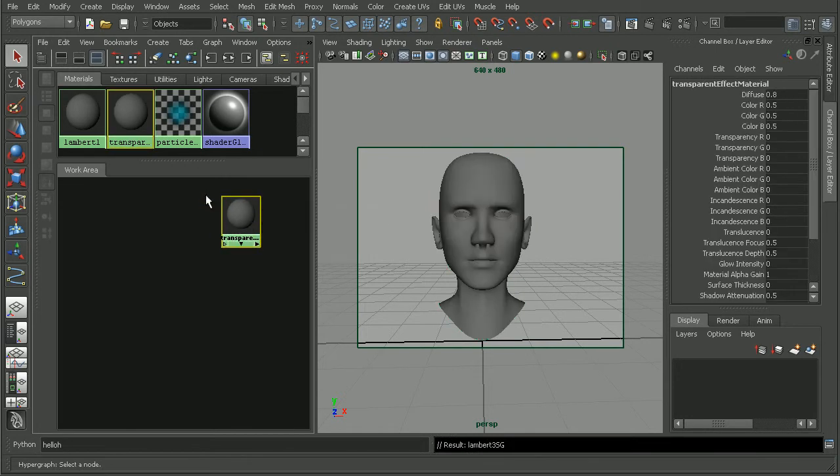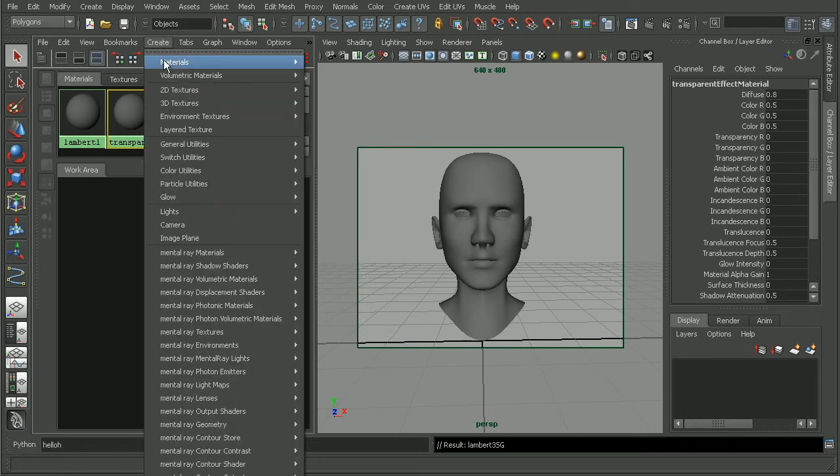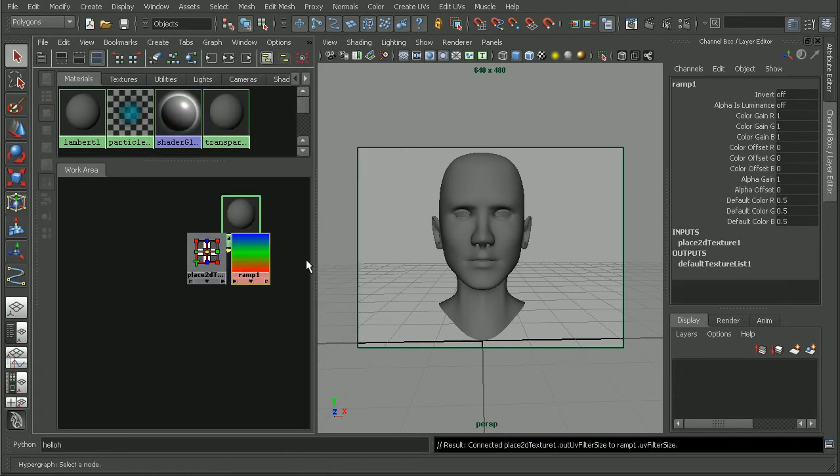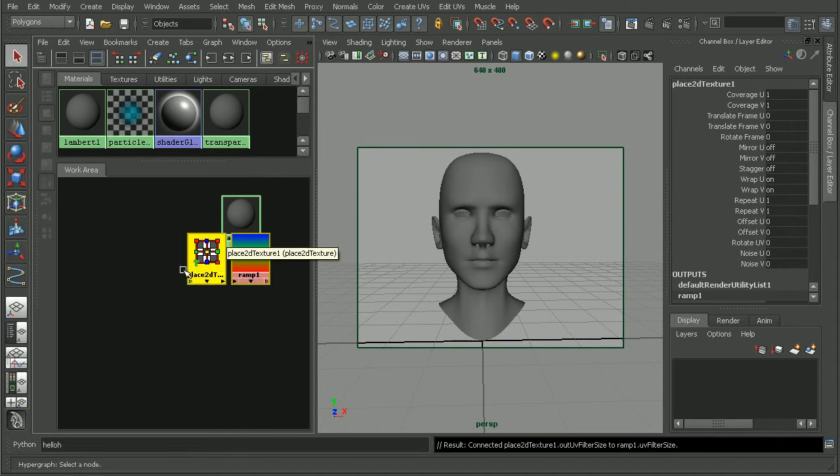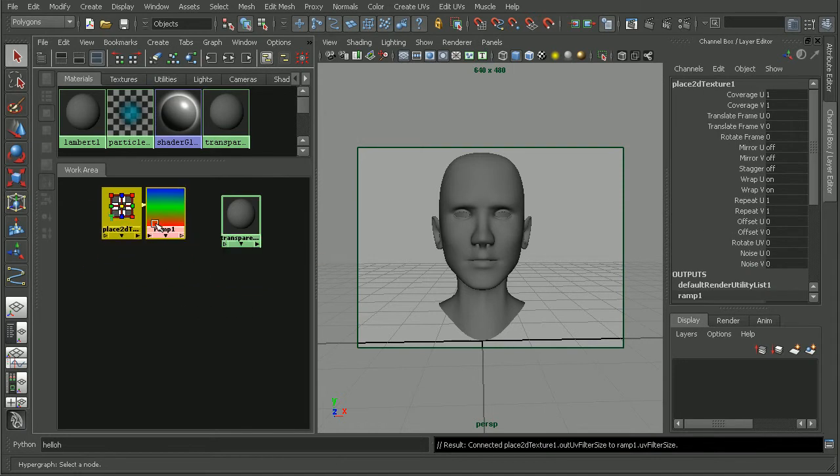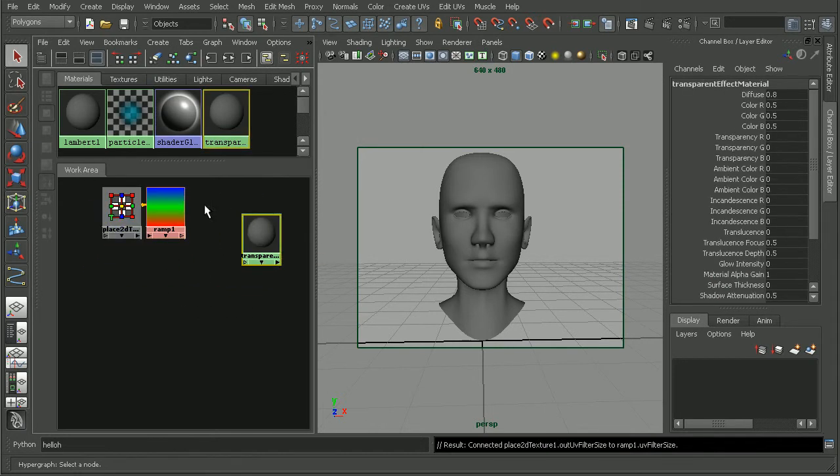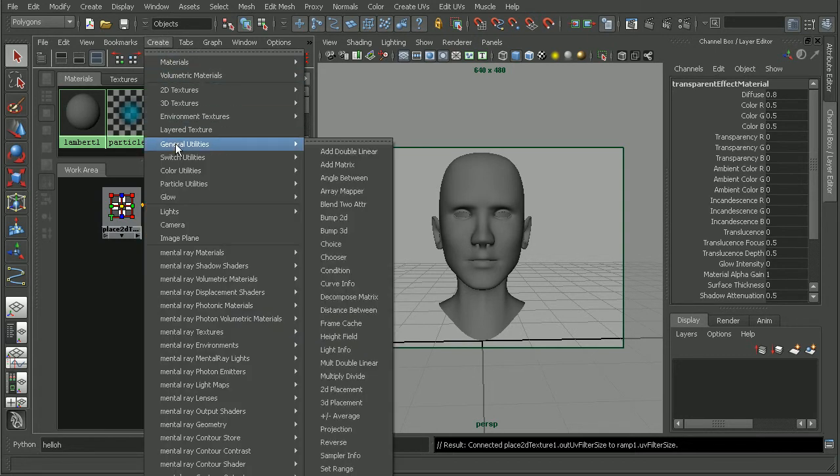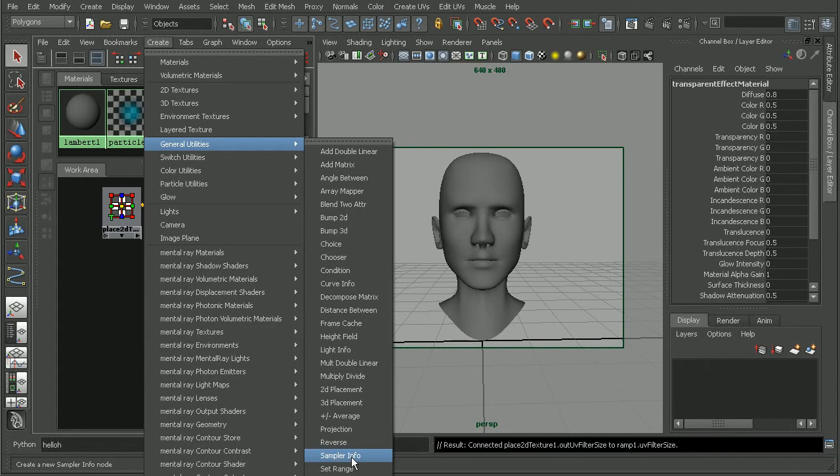Now, the other nodes that we're going to need are going to be a ramp. We're going to create 2D textures and pull in a ramp. We'll also want a node called a sampler info node. That can be found under create, general utilities, and all the way down here towards the bottom, sampler info.